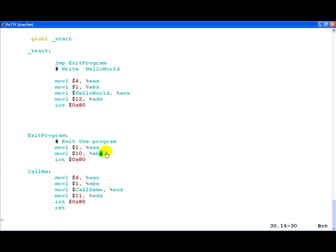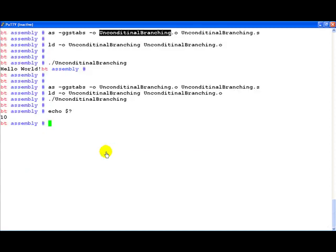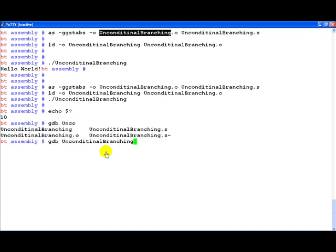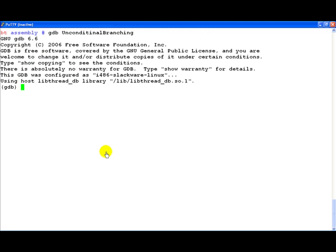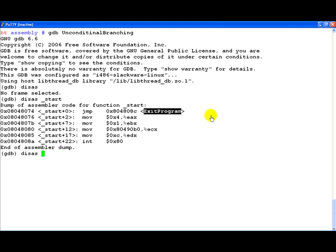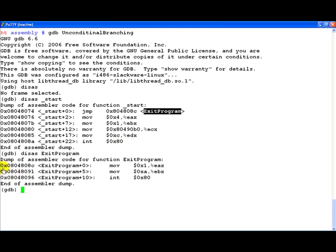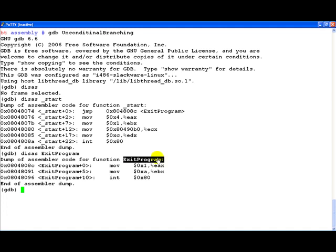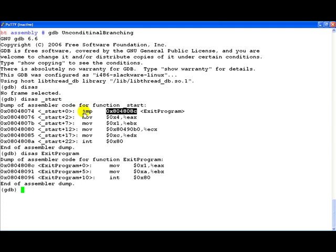So let us actually now disassemble the program and really see what is happening. Let us go into GDB, load the program up and disassemble the program. If you actually notice we have disassembled the start label and immediately we see a jump instruction into the exit program label. Let us actually disassemble the exit program label as well and of course as expected this is where the program actually exits. If you notice what is really happening is the assembler would replace the exit program label with the real address. And as soon as the jump instruction is hit automatically control transfers here.